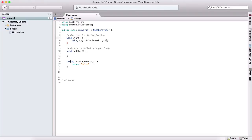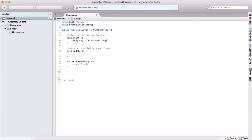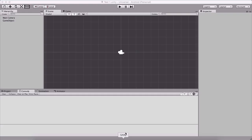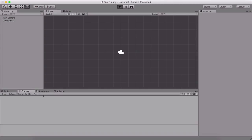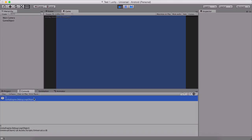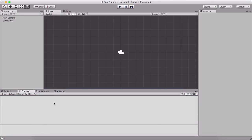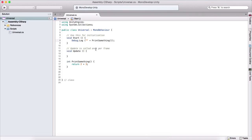We can also return integers. For example, we can change the return type to int and return two plus three. We can concatenate that and go back to the console — if we run it, it will return five, because two plus three is five. We can also return other variable types such as a boolean, and so on.